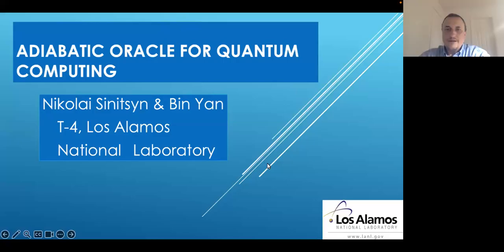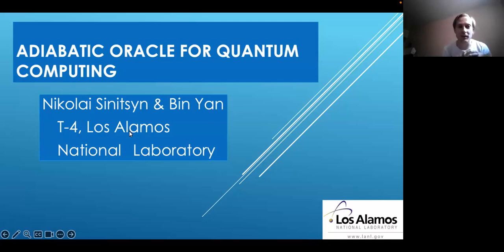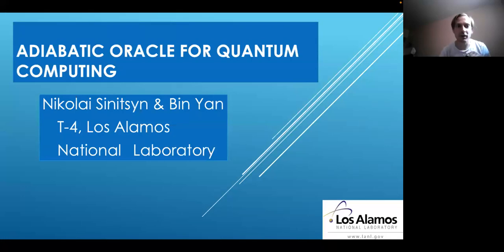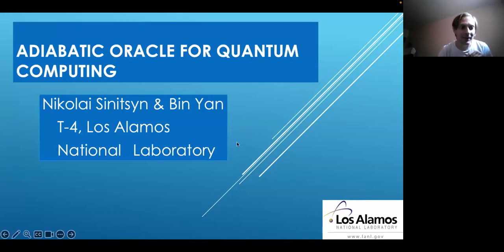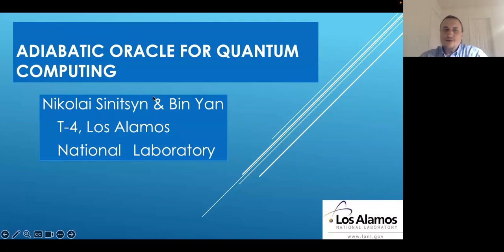Welcome to the INCA seminars. Today we have Nikolai Sinitsen, who has been for a long time a researcher at Los Alamos National Laboratory. My talk is on the adiabatic oracle for quantum computing, and this work was done in collaboration